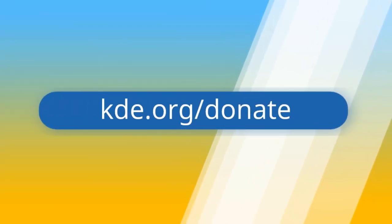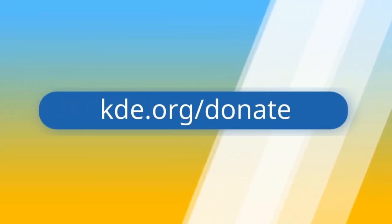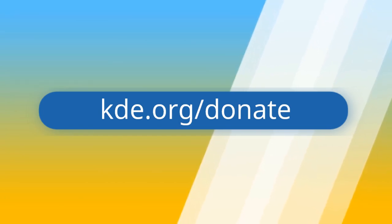Support our work by donating to KDE. Let's work together to continue to make the best free software possible.